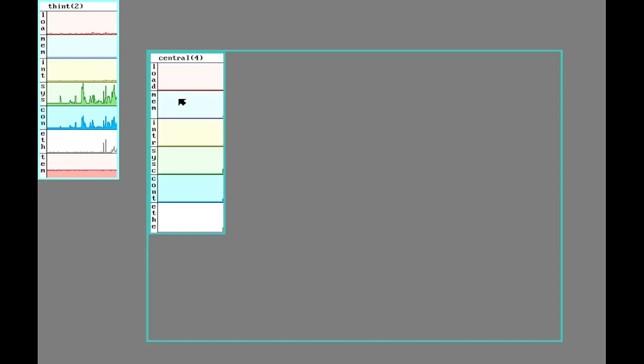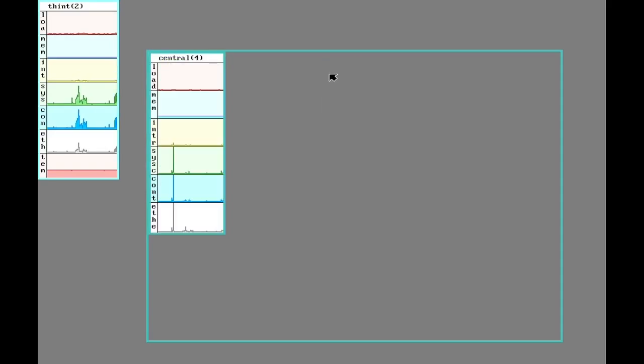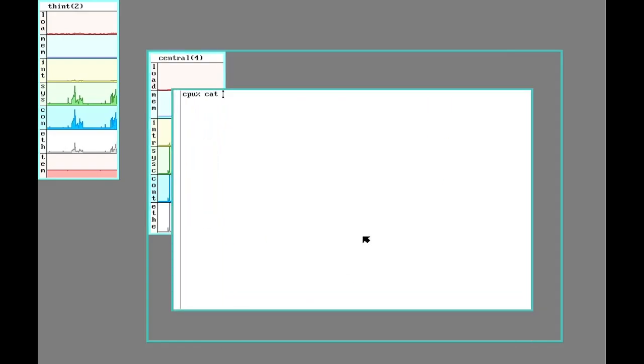So 9front makes this pretty straightforward. First off, there is just a script called sysupdate. And it's actually just a script here, so we can look at it.